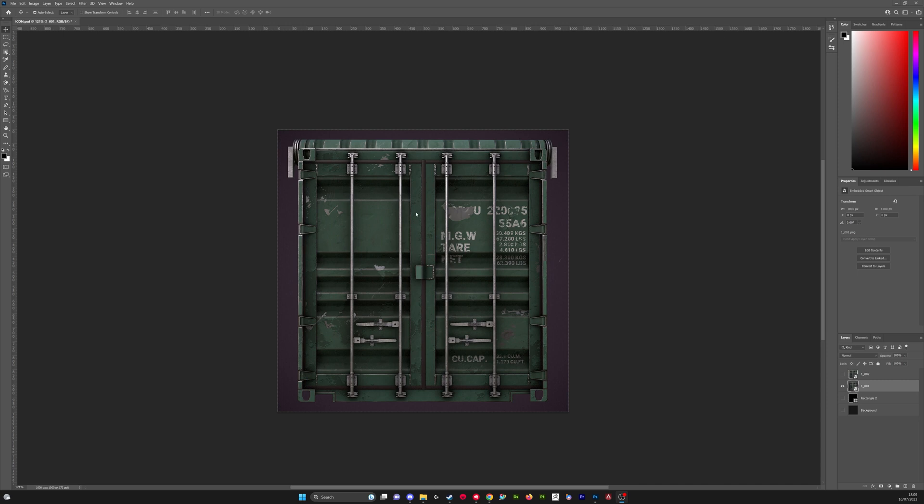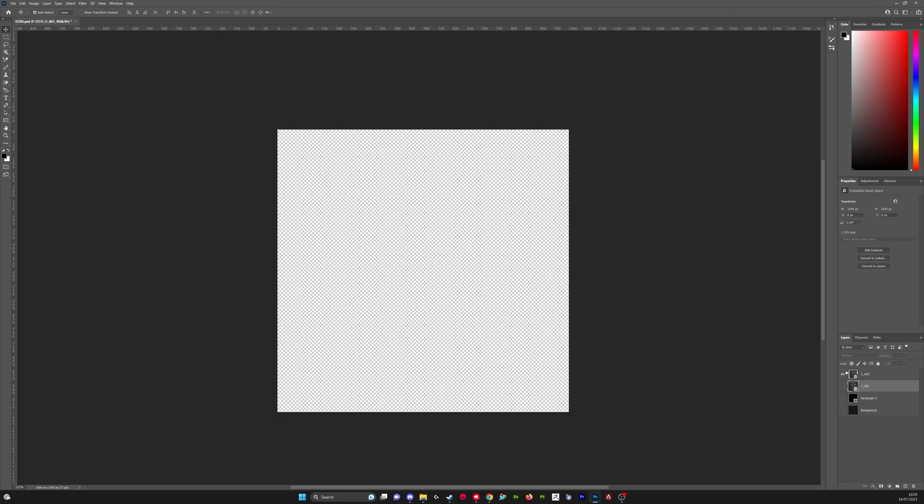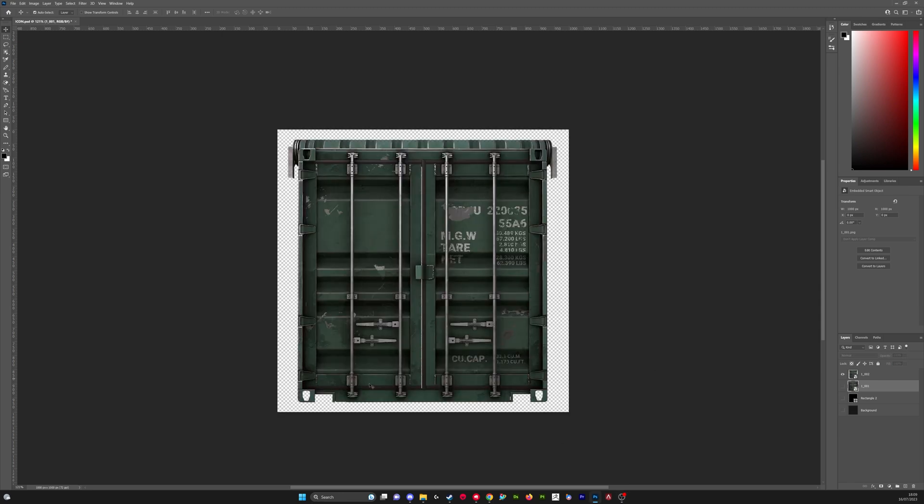We're going to need to create two different icons: one with a background and one that's got a transparent background. As you can see I've got this icon here with transparent background and I've got this one with a background.